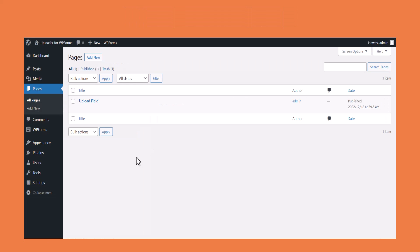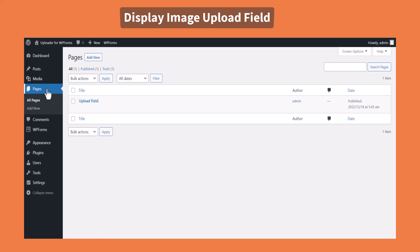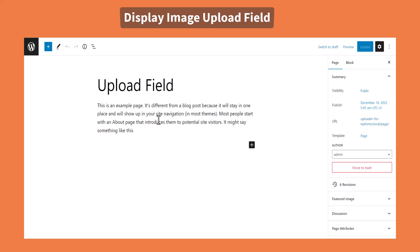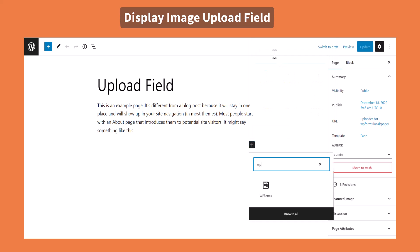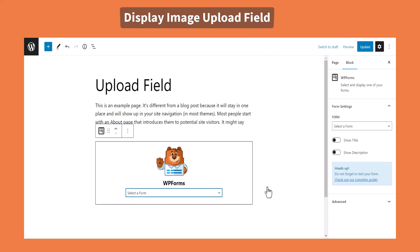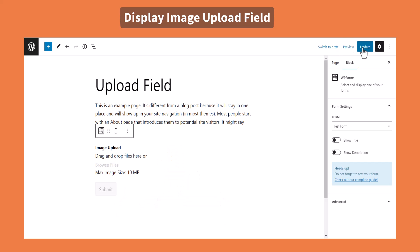To display the image upload field inside any of your pages or posts, navigate to your preferred page or post, add a new block, search for WPForms, select the form you have created previously, and update the page or post.